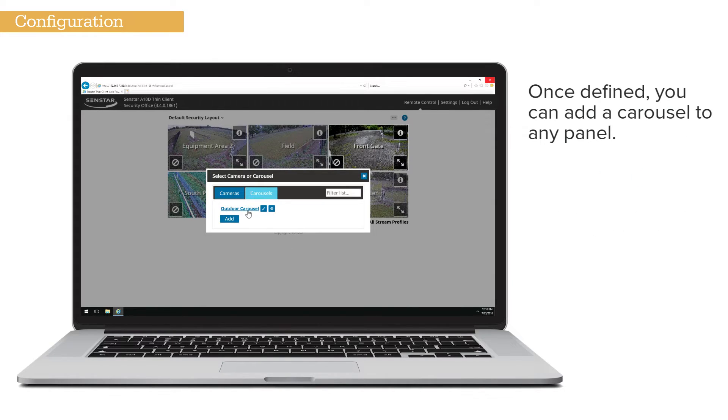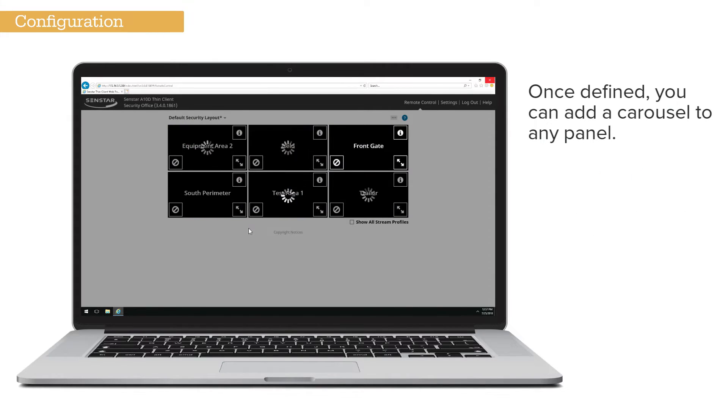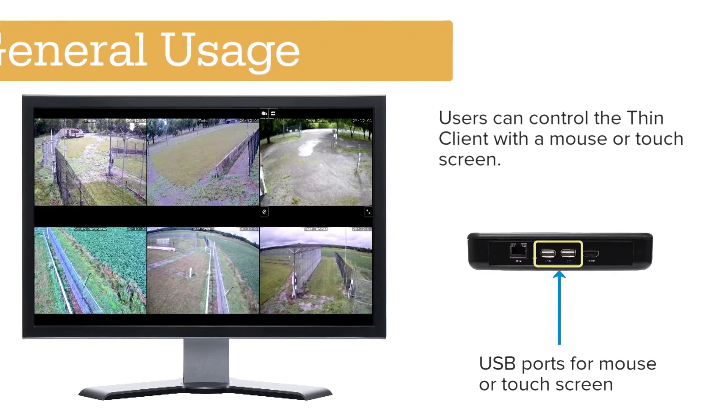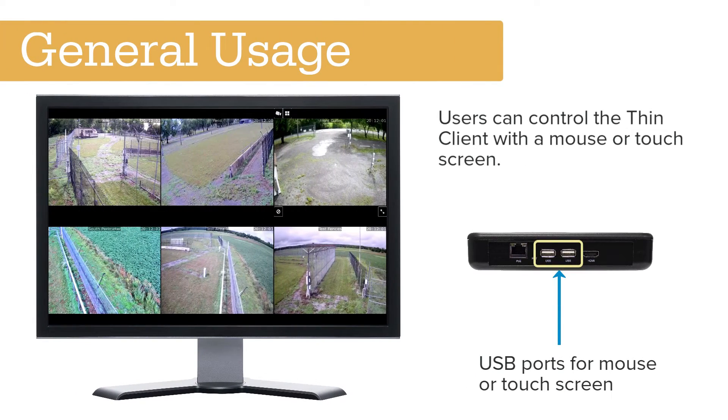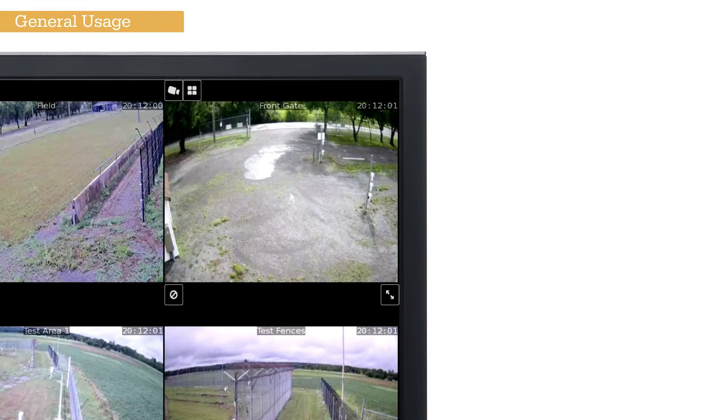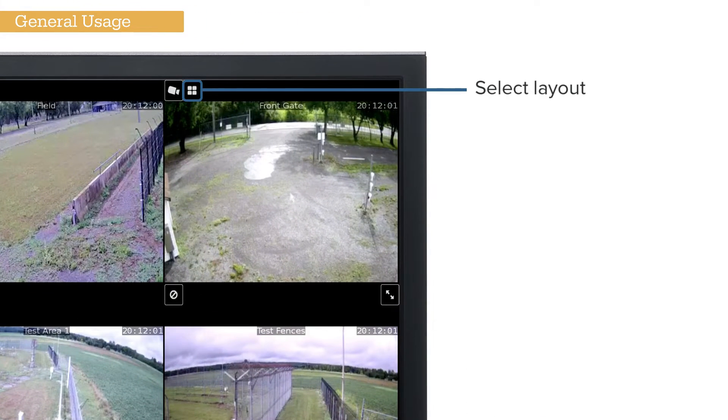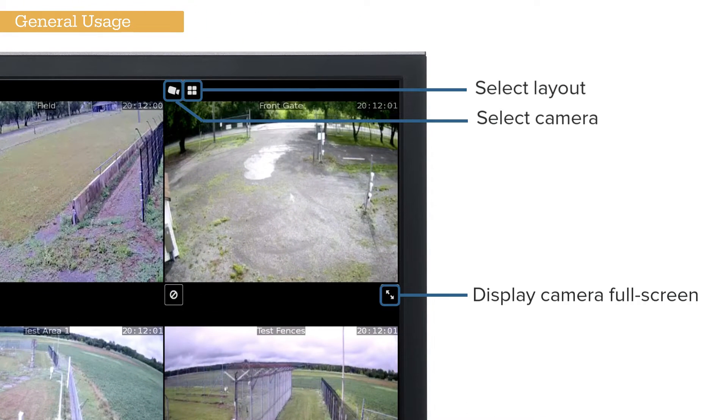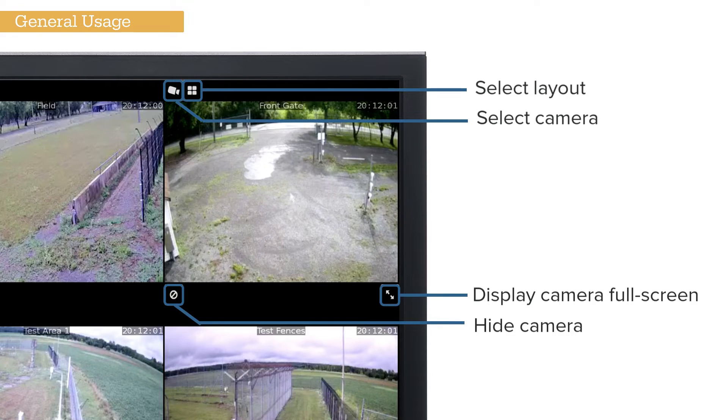Once defined, you can add a carousel to any panel. Users can control the Thin Client with a mouse or touchscreen. Press the on-screen buttons to select a layout, change cameras, display a camera full screen, or hide a camera.